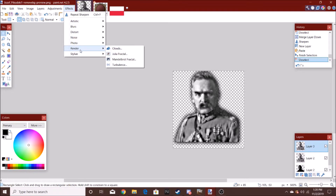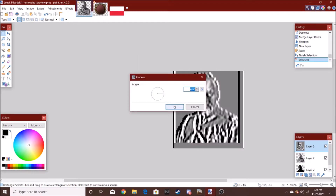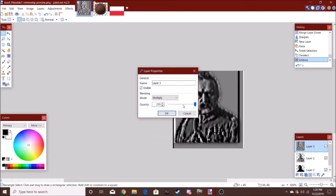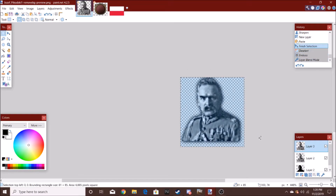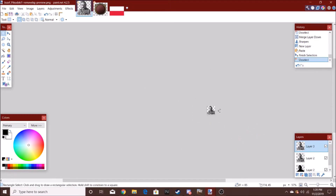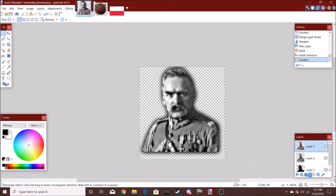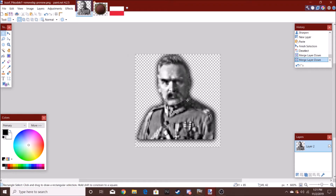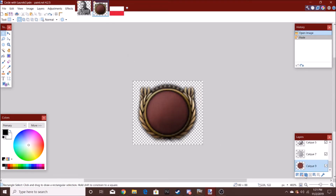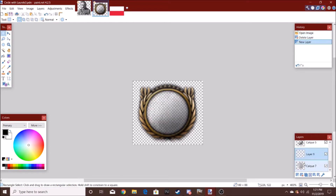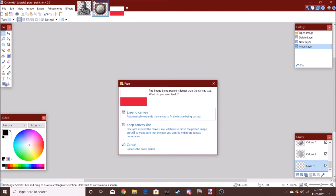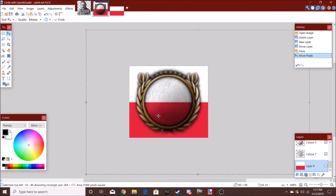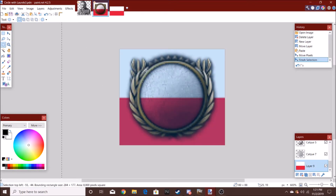I really hate using Paint.Net, I'm sorry. I don't get what people do — why people like this better. This is why I use GIMP.